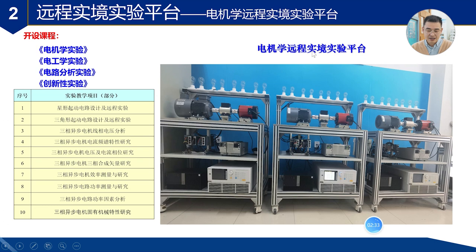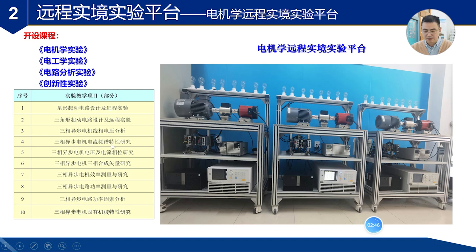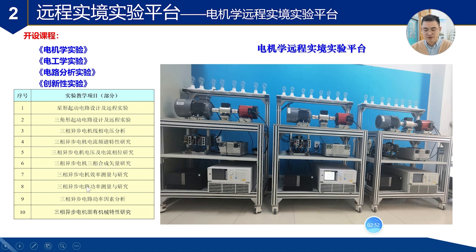这是电机学远程实验平台。它支持开设的课程有电机学实验、电工学实验、电路分析实验和创新性实验。能开设的实验项目有很多,比如三相异步电机电流频谱特性研究、三相异步电机三相合成矢量研究、以及三相异步电机功率测量和研究等等。